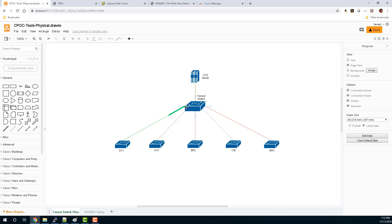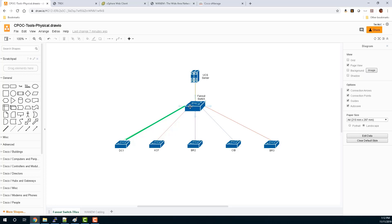So for DC1 servers, for example, we send only the VLAN for the DC1 servers down there to the DC, and the same for KCF, BR2, and so on and so forth.